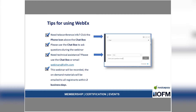We will also have four polling questions during this webinar. A pop-up box will appear when we run each poll — please choose from the multiple choice answers and hit submit. We would love your participation and insight today. If you happen to get disconnected from the webinar, you can log on again using the instructions provided in your webinar confirmation email. But if you continue to experience difficulty, please email webinars at IOFM.com and we will respond right away.